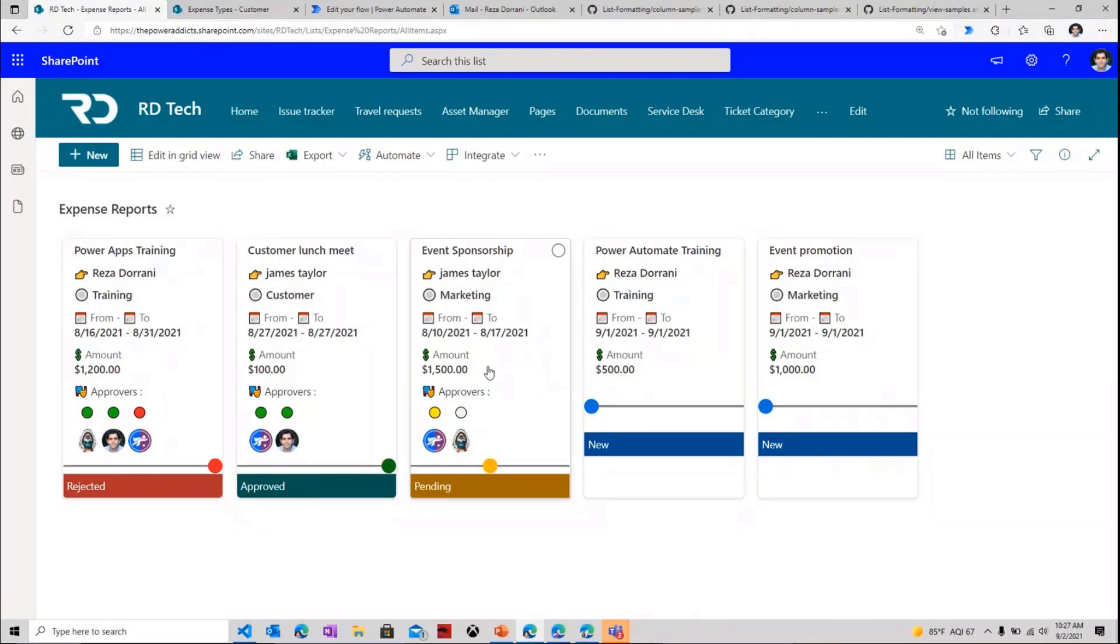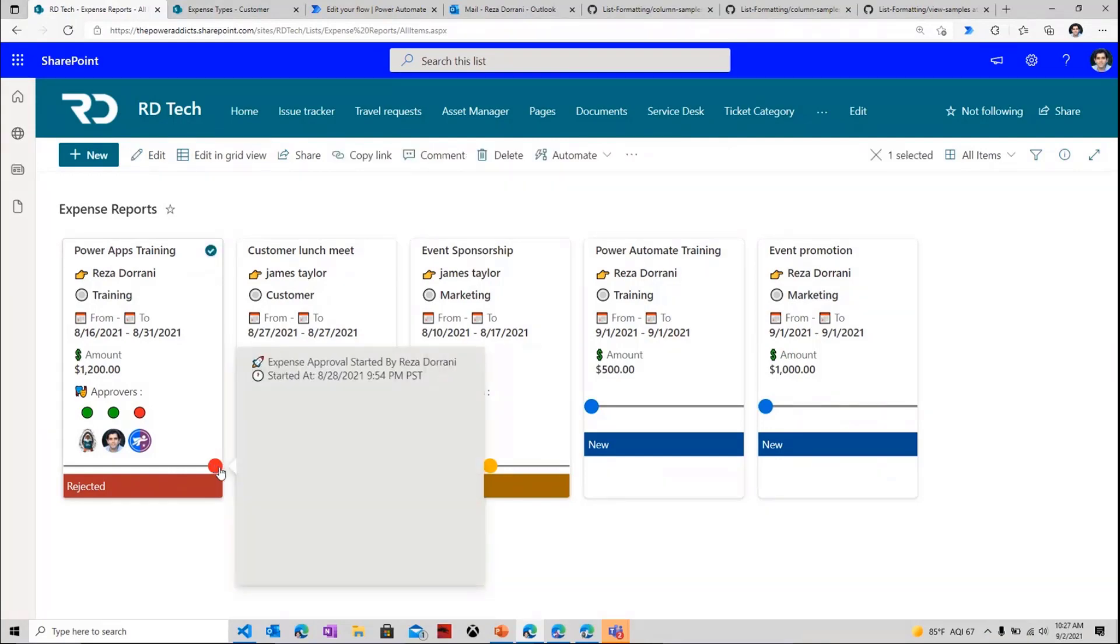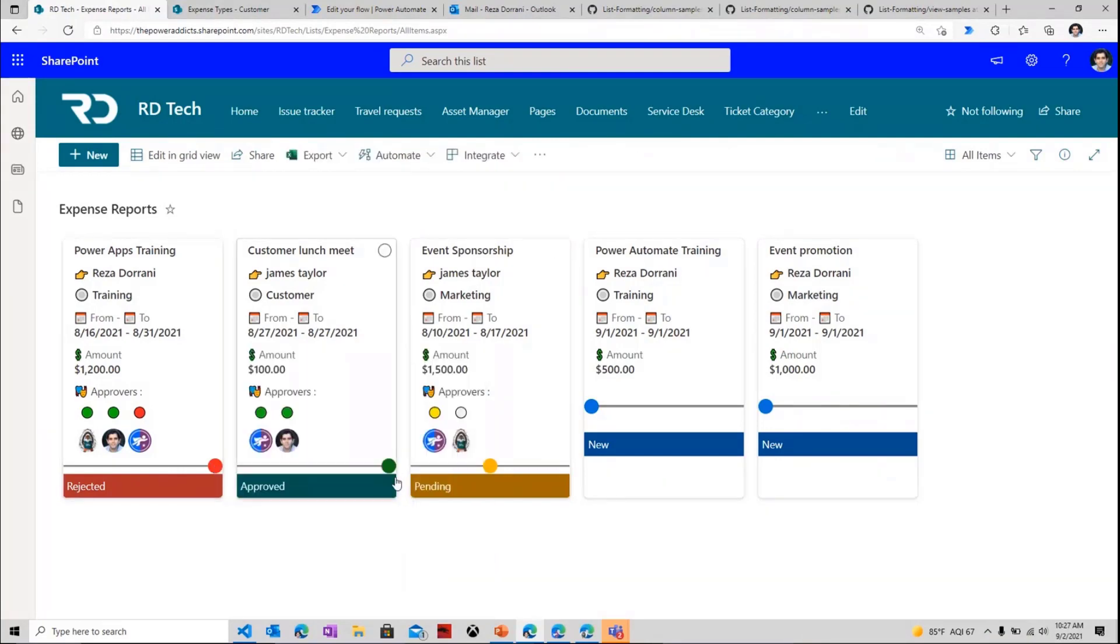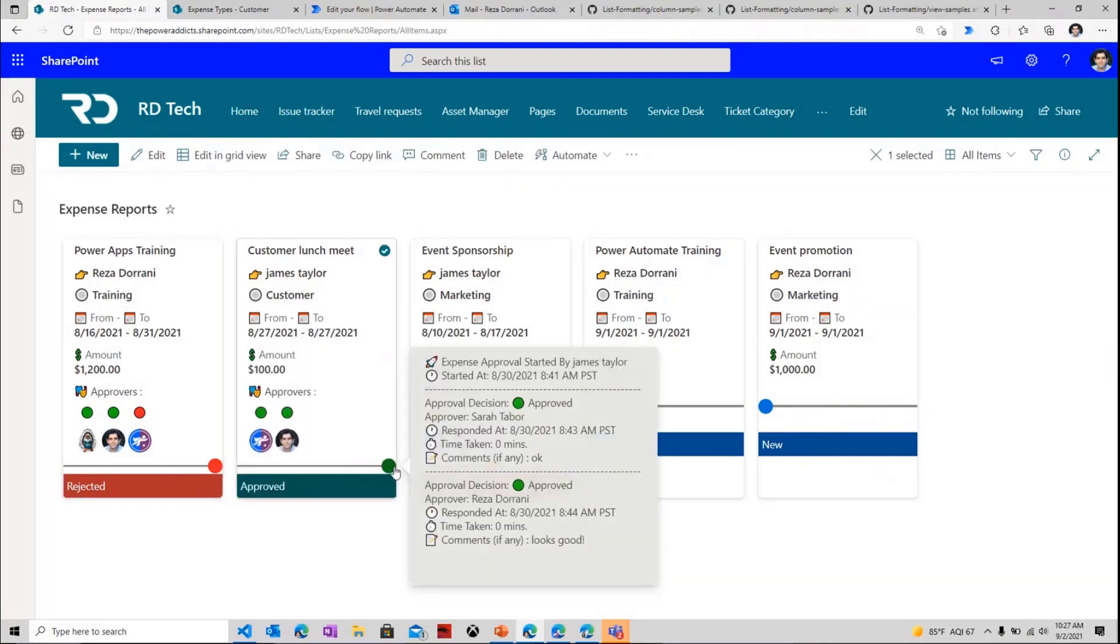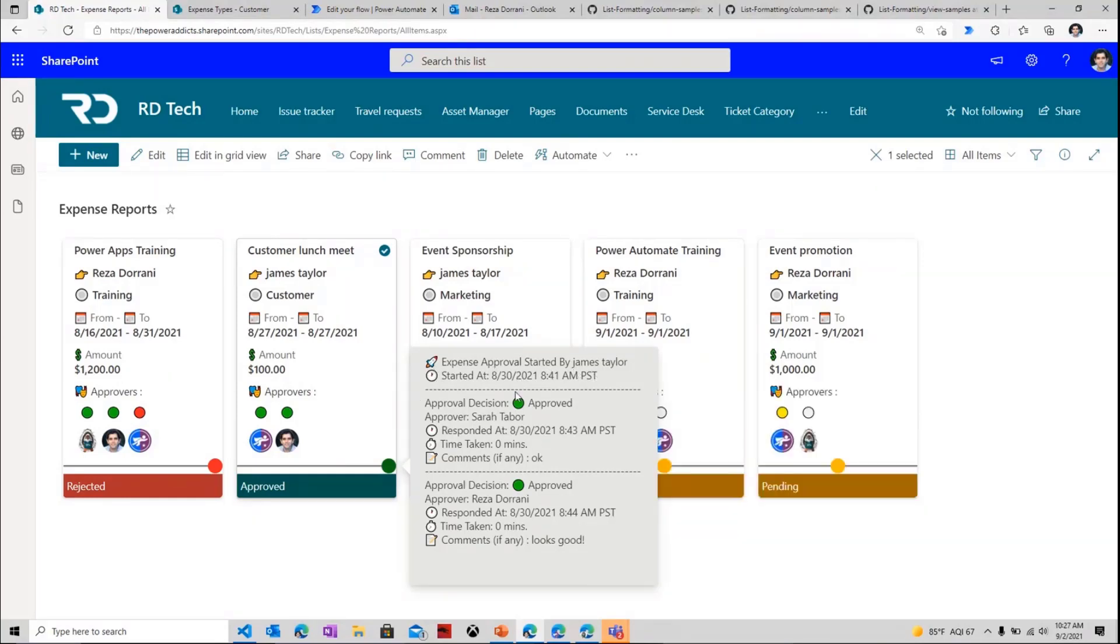The first key column formatting sample for me was this little timeline that you see right here. And what this does is if I select this, it gives me the details of the approval process. So for example, the customer lunch meet, this request that James put in as the creator for $100 was approved. And this was approved by Sarah and Reza. And these are the full details of that approval history. When it started, who started it, date and time, and how long did they take to respond along with their comments.